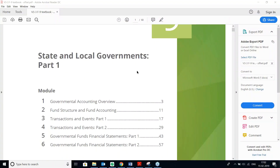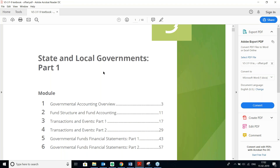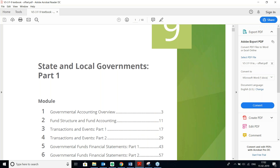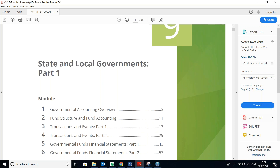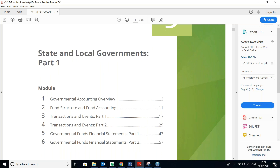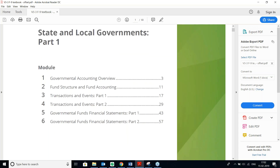Good evening. We are back again with the F9 chapter, which is State and Local Governments Part 1. We did try to cover some of the parts in yesterday's webinar, so I am just trying to brush up again what we have read yesterday. First, module number one: Governmental Accounting.